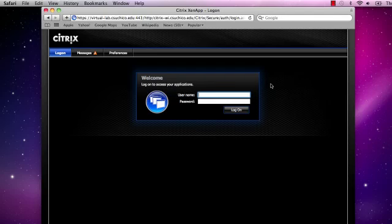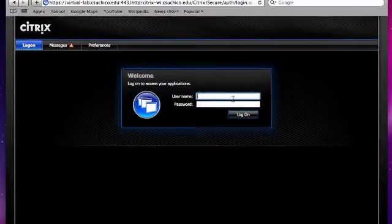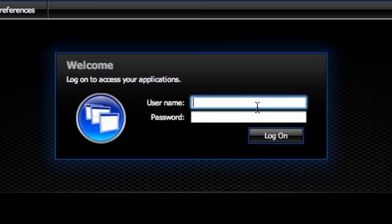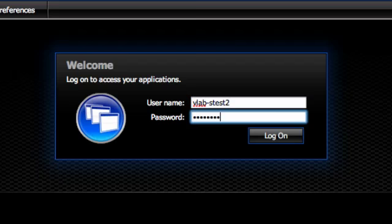The Virtual Lab works best in Safari or Mozilla Firefox. Google Chrome will not work, but support for Chrome is on the way. Let's go ahead and log in to the Virtual Lab. The Virtual Lab requires a special VLAB account. If you need assistance creating a VLAB account, please watch the account creation tutorial video.